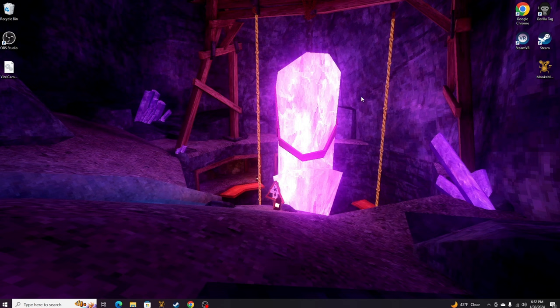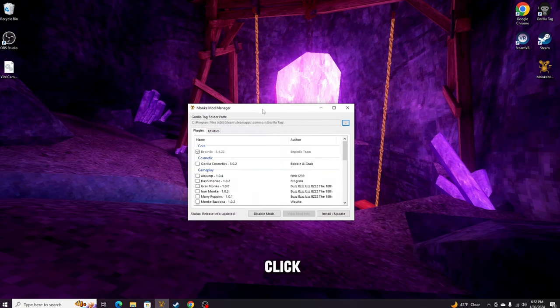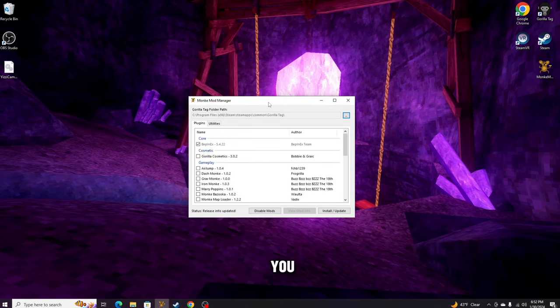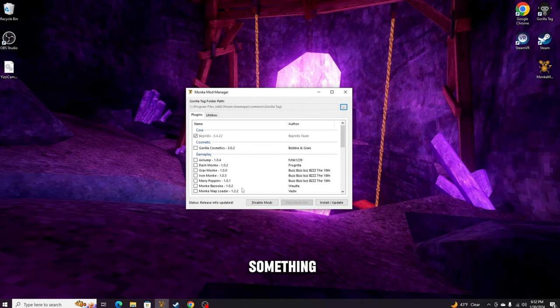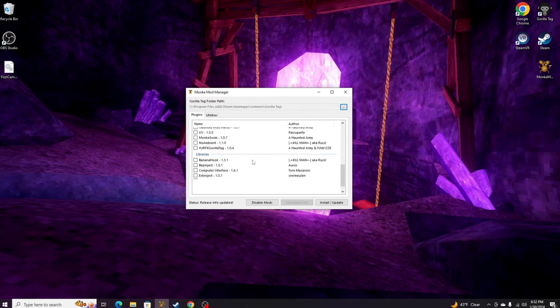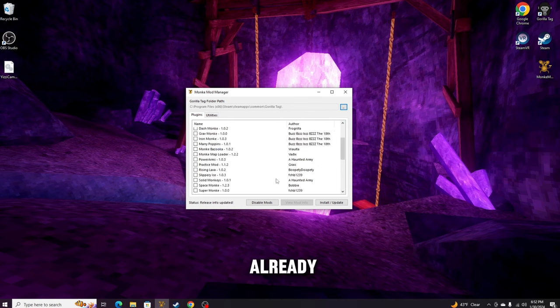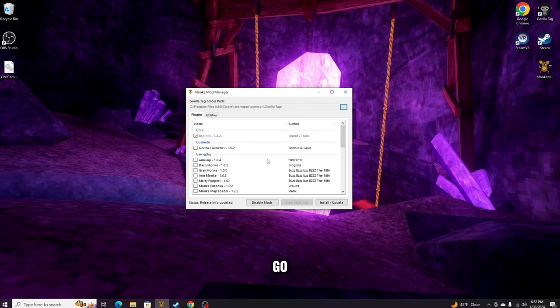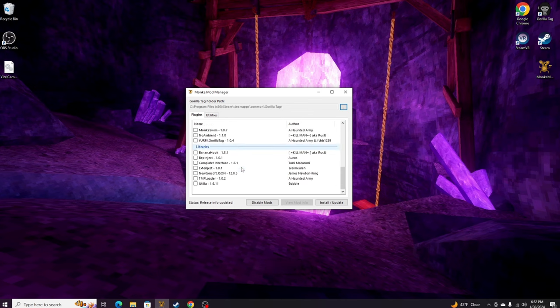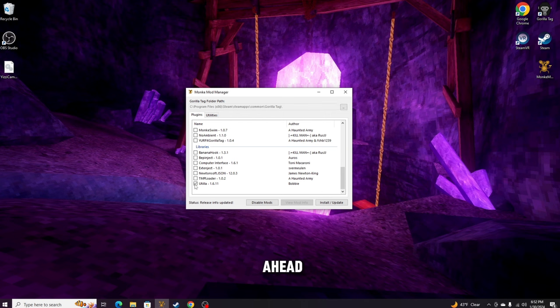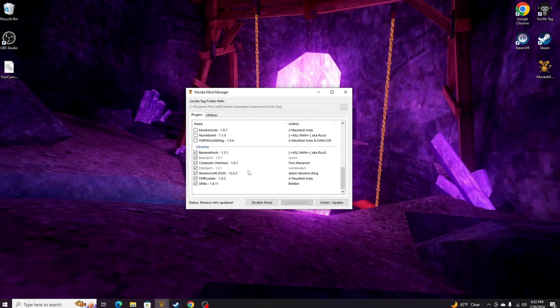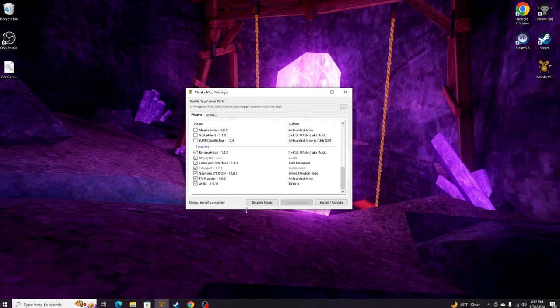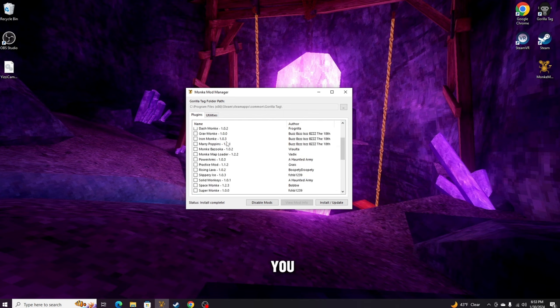Once it's on your desktop, you can go ahead and close out of this. Then for Monkey Mod Manager, go ahead and click into it. If you haven't already, go down here just to update it, make sure everything is up to date. Go ahead and check every single one of these, and then just hit Install/Update, and it should install all of these just so it's up to date.